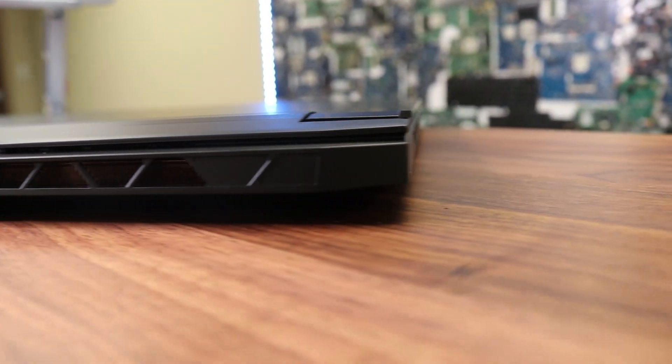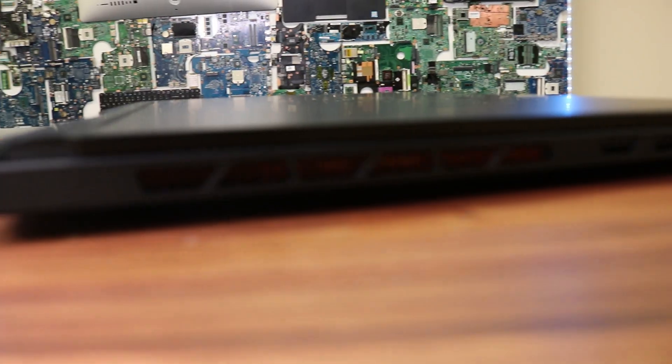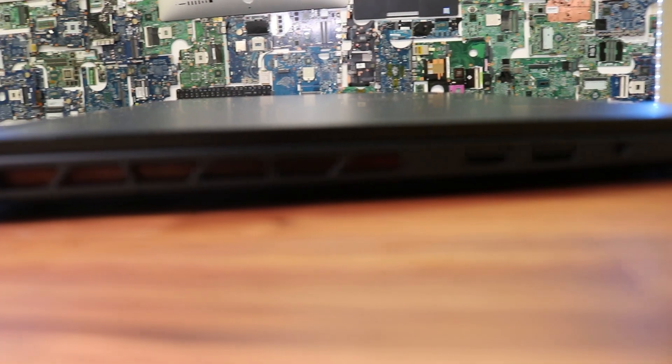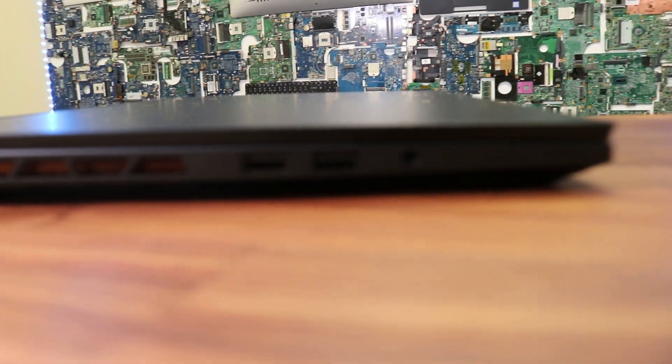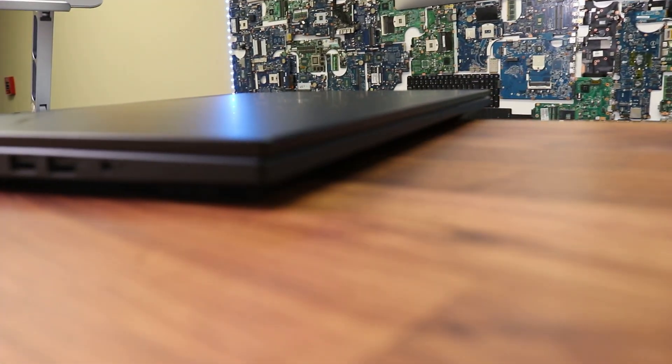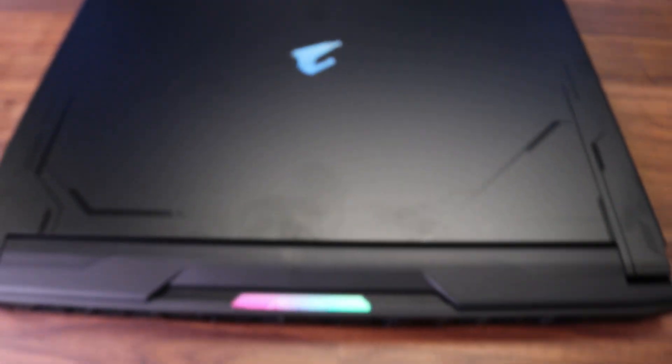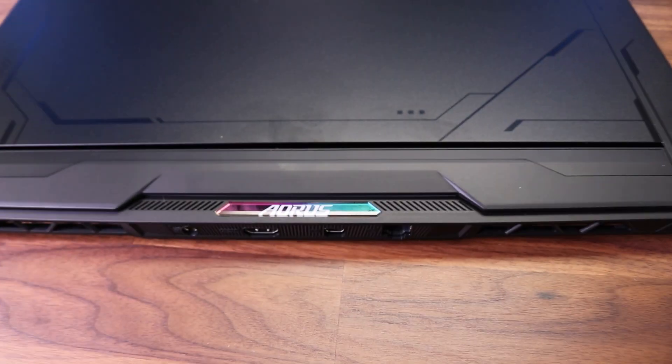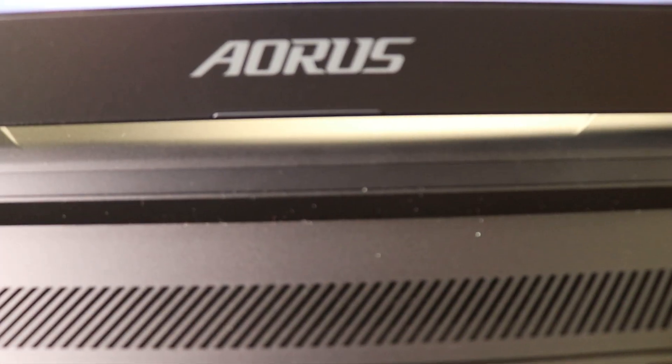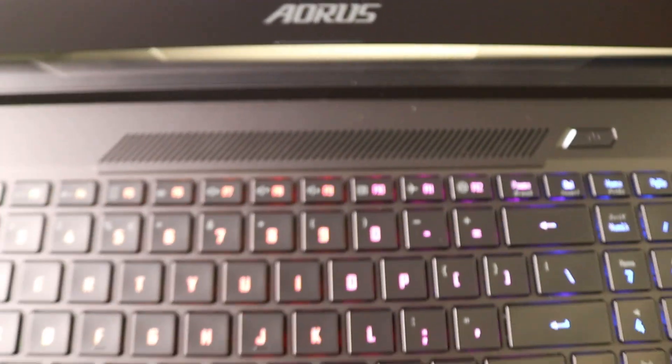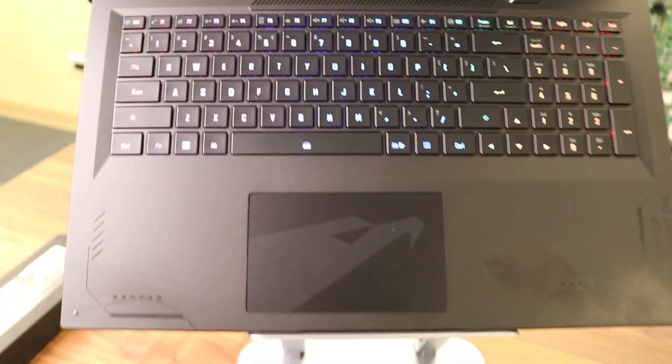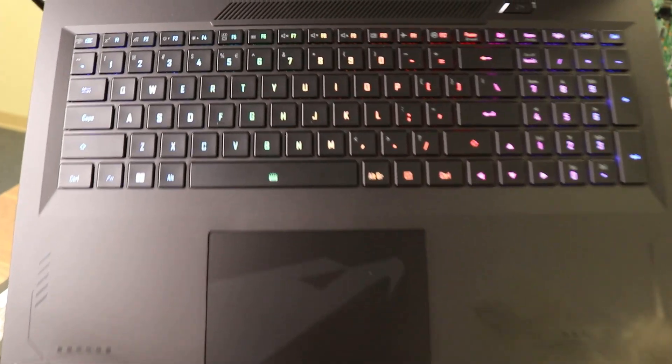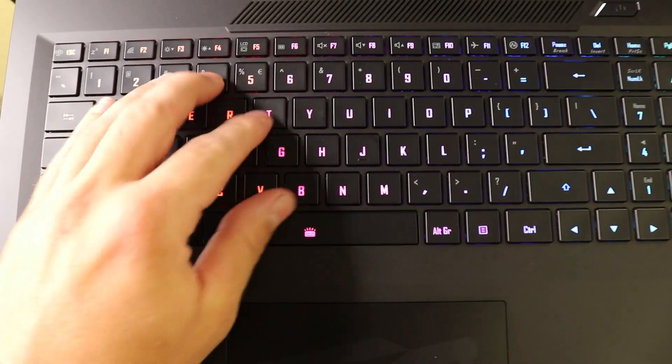Externally it has all needed outputs. One type C Thunderbolt 4 supports power delivery and in case your DC jack fails, you can always use the secondary option as an emergency backup. Also the laptop has HDMI port, mini DP, three USB 3.2 ports, and one audio port.